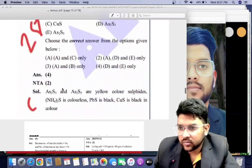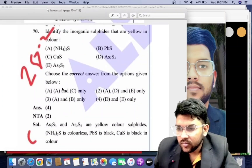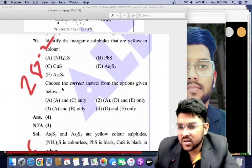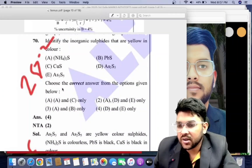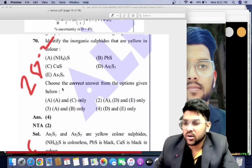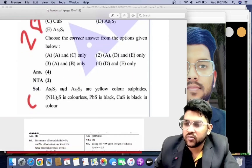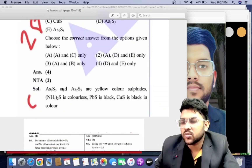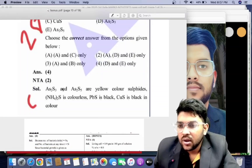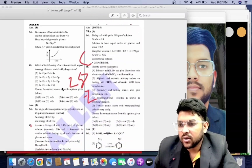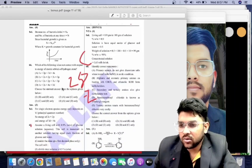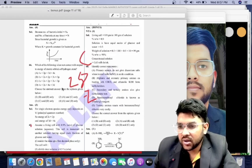For 28th January second shift Chemistry, there is a problem — the correct answer is option 4 (the last option), but NTA provided option 2 (the second option). If you selected option D or E only, then you are correct.